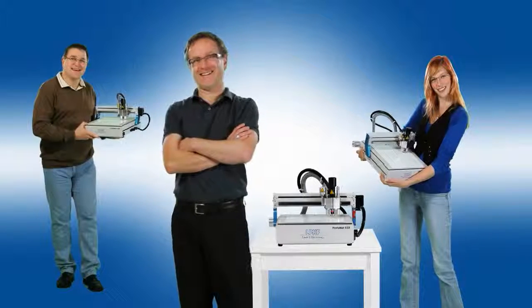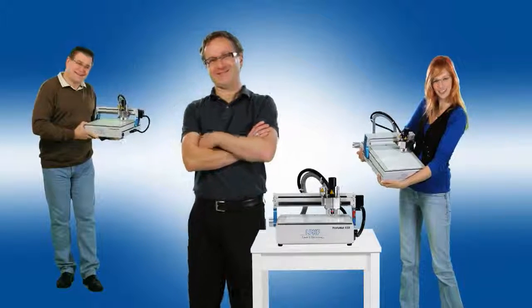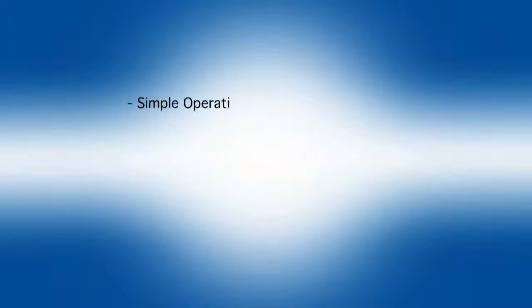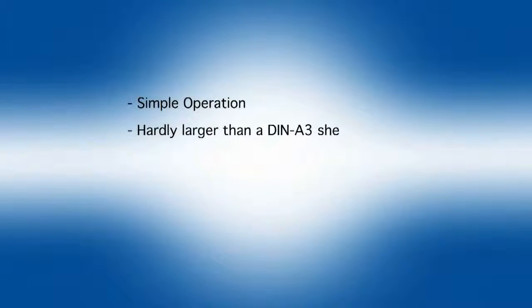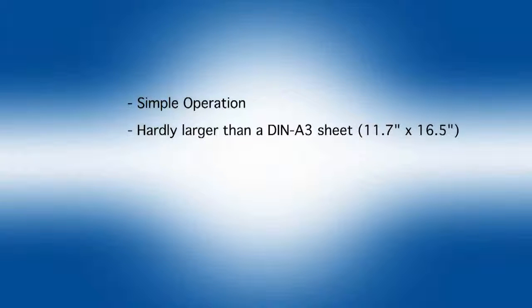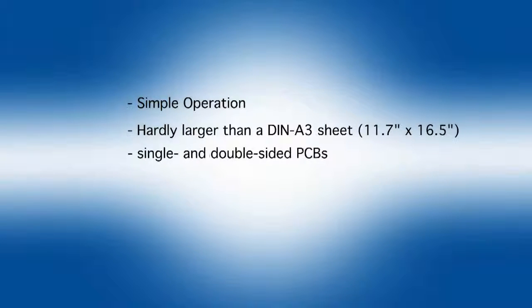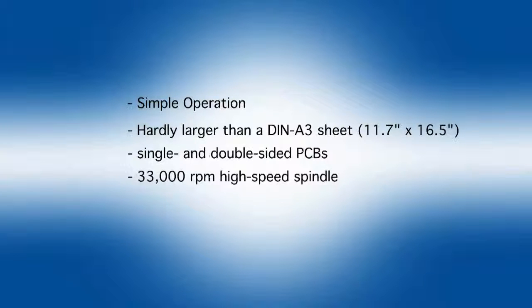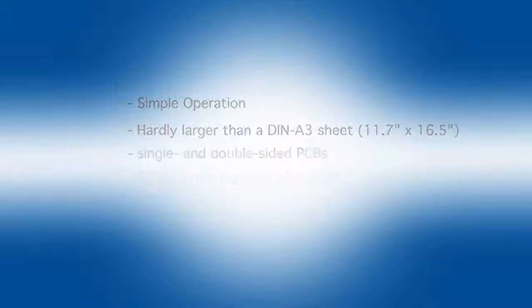The Protomat E33 features simple operation. The system has a footprint hardly larger than 11.7 by 16.5 inches. It's ideal for producing single and double-sided PCBs. The E33 integrates a 33,000 RPM high-speed spindle.